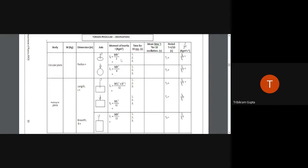For each configuration, we attach the wire using chuck nuts and take three readings for 10 oscillations each. We take the average of the three readings, then divide by 10 to get the average time period for one oscillation, since the original readings were taken for 10 oscillations.